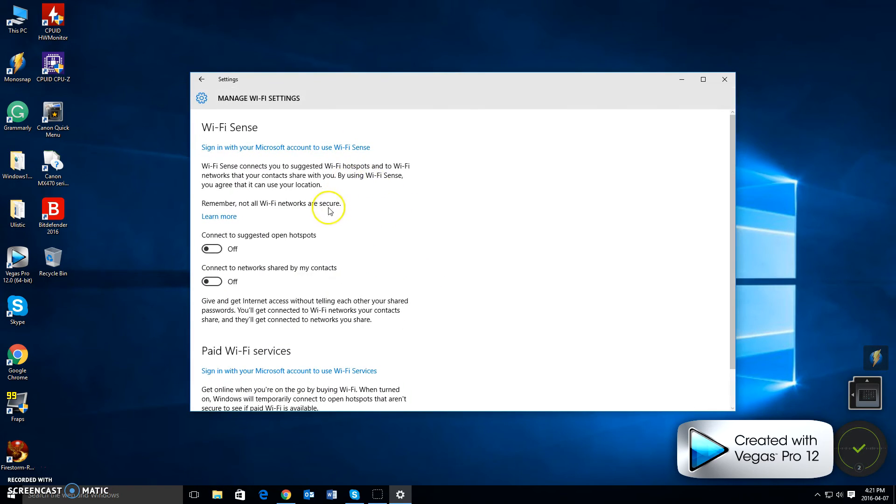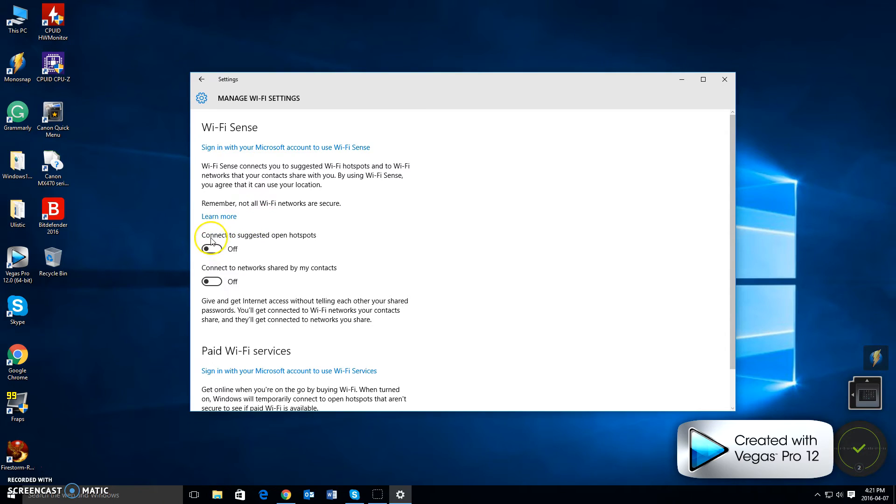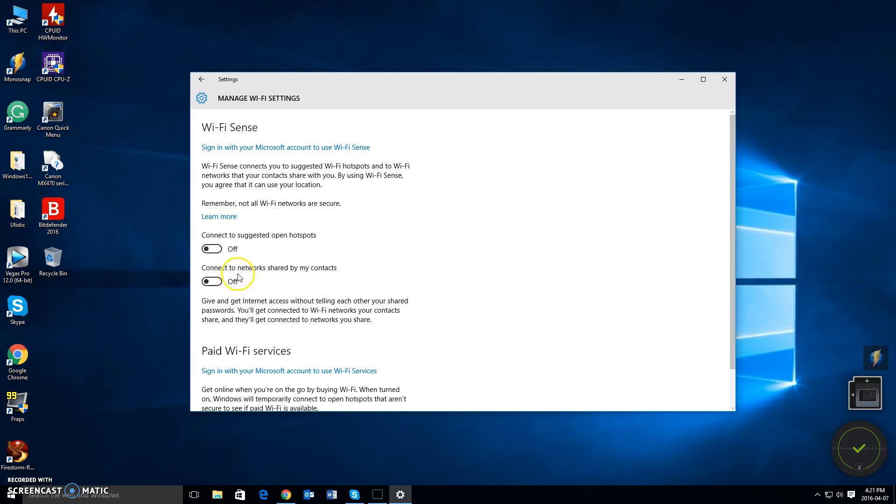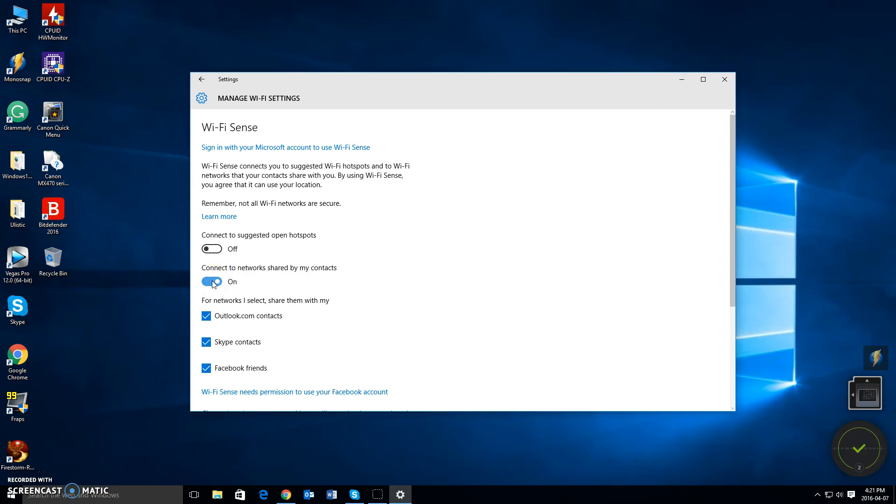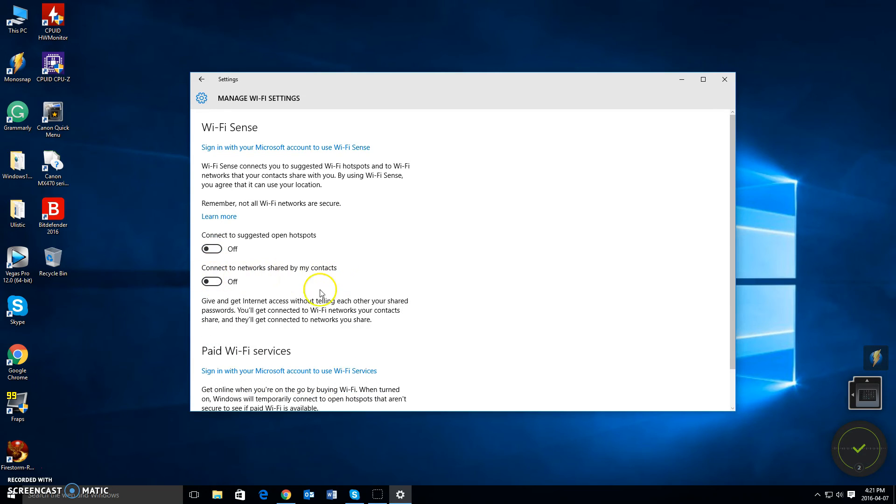Now as you can see, mine is already off, but when you come up to this menu these two options that say Connect to Suggested Open Hotspots and Connect to Networks Shared by My Contacts, you want to left click them like so to turn them both off.